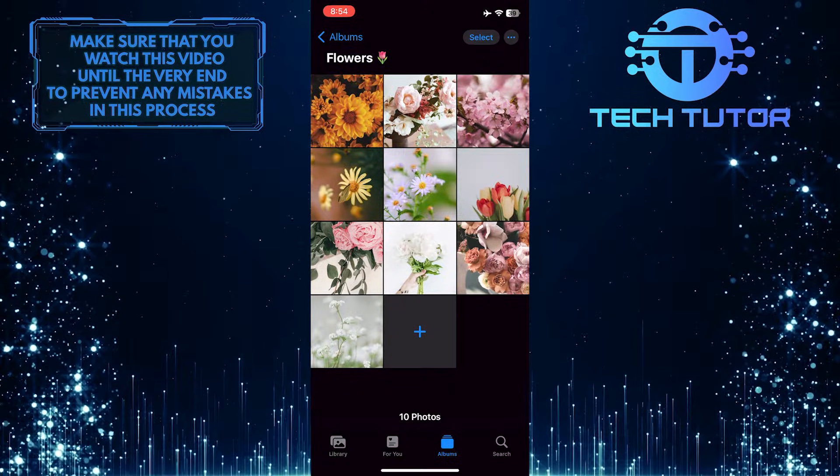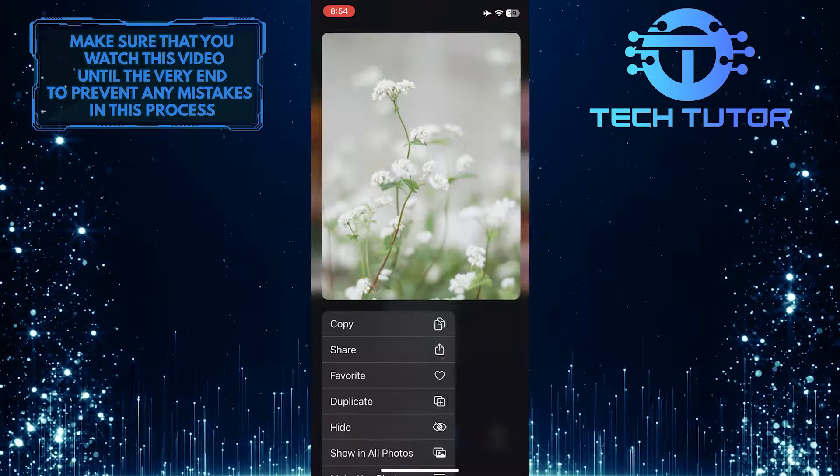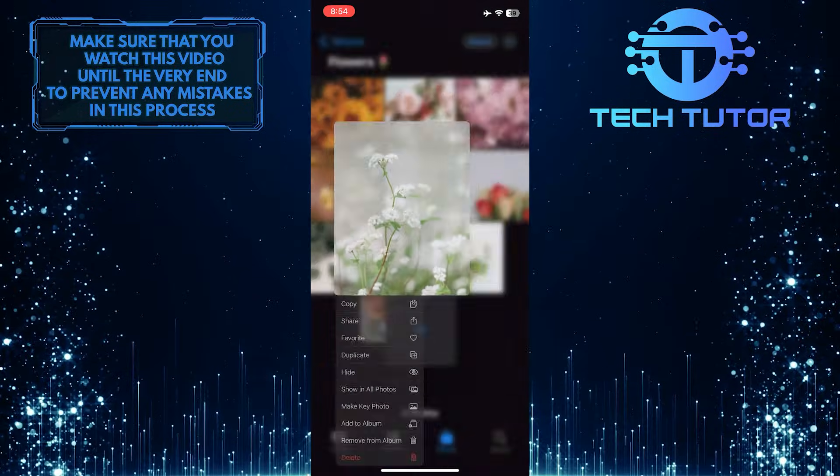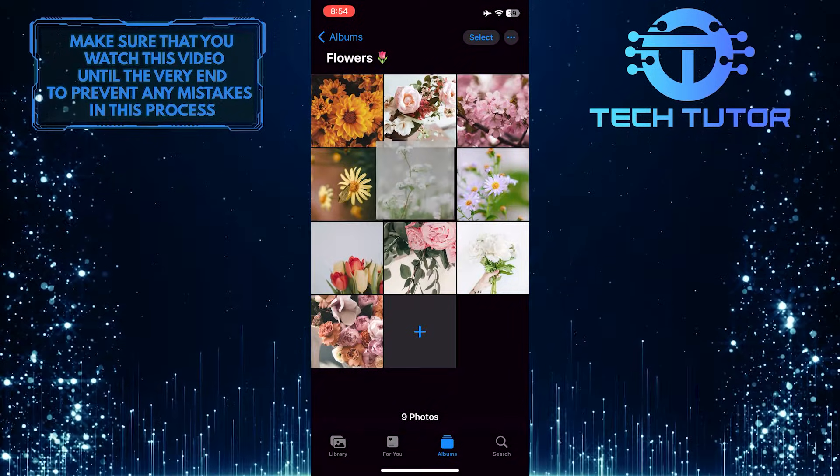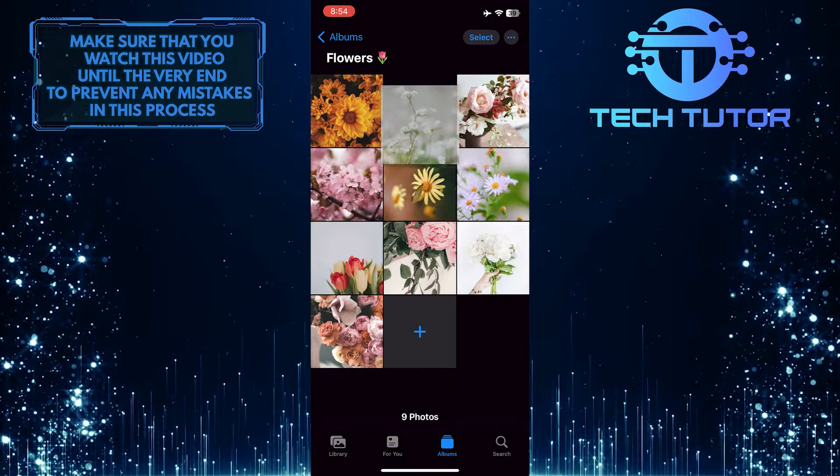You can do this to move and rearrange any photo you want. This is exactly how you can rearrange photos on your iPhone.